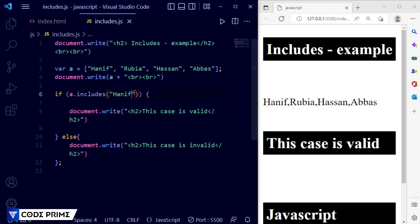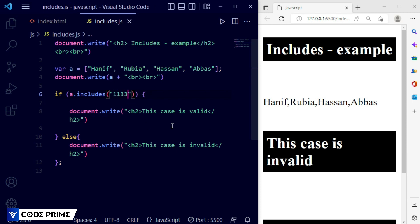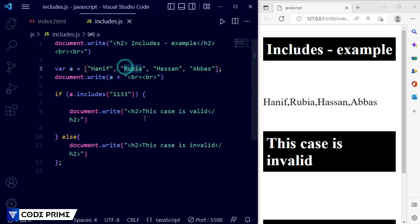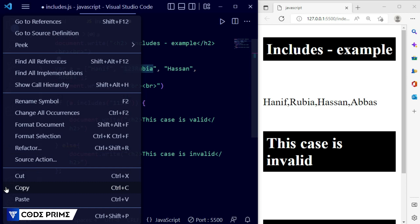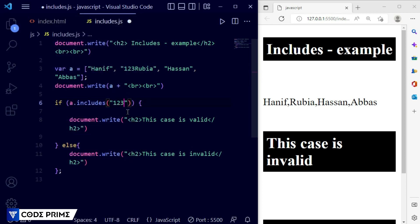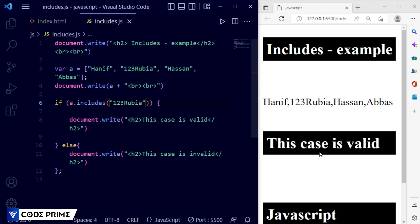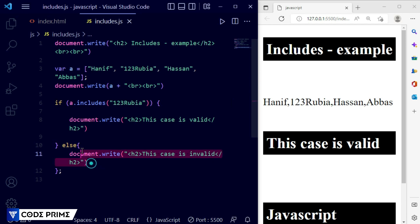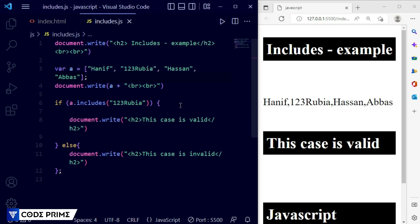For example I'm taking a string value like 'an if' — save it, it's also case sensitive and it shows valid. Now I'm providing a number: 1, 2, 3 — it will say invalid because 1, 2, 3 is not in our array. So I'm adding the number 1, 2, 3 into the array and providing it in the includes search. Save it — the case is valid. Whether your array element is alphanumeric, alphabetical, numeric, or has specific casing, you have to match exactly. If the case doesn't match, it will display as invalid.